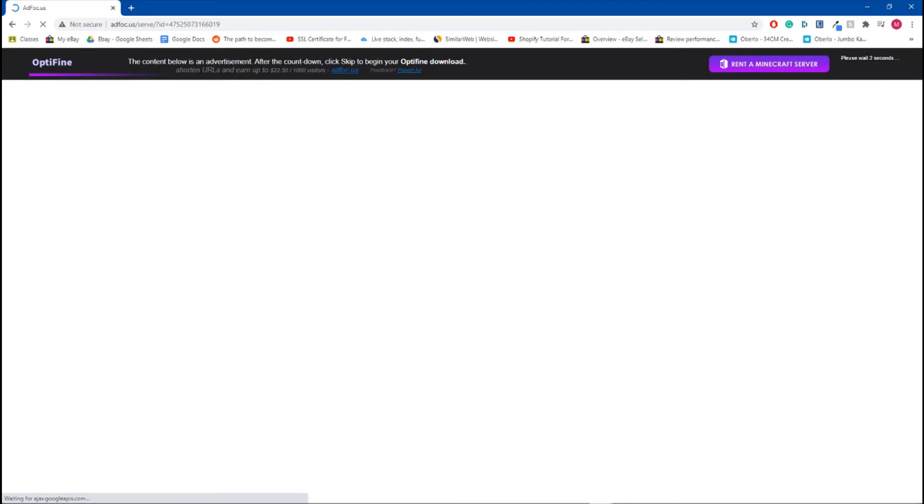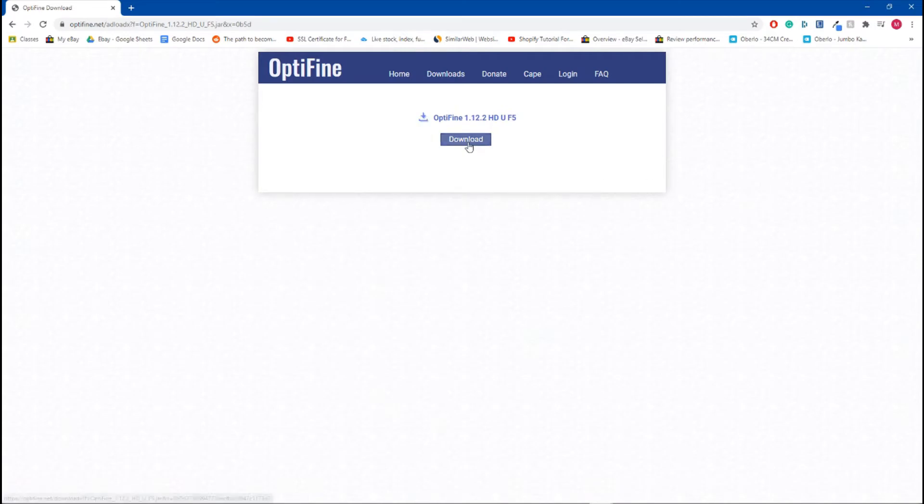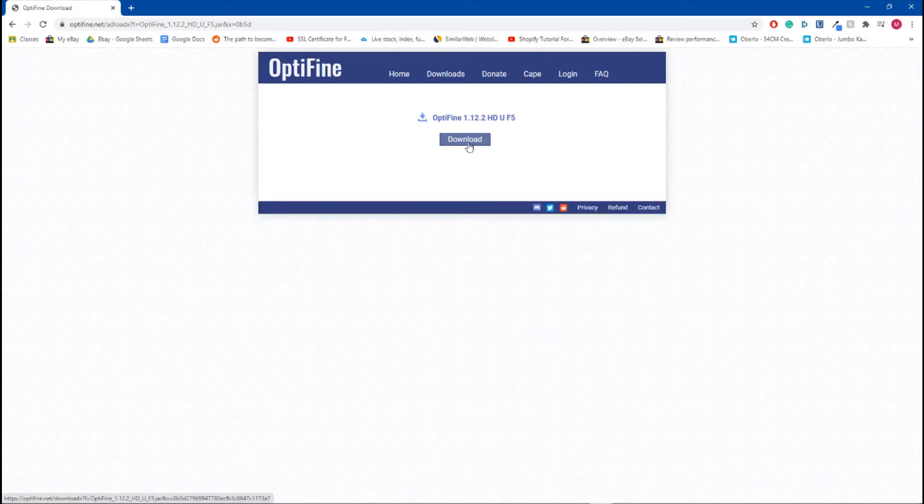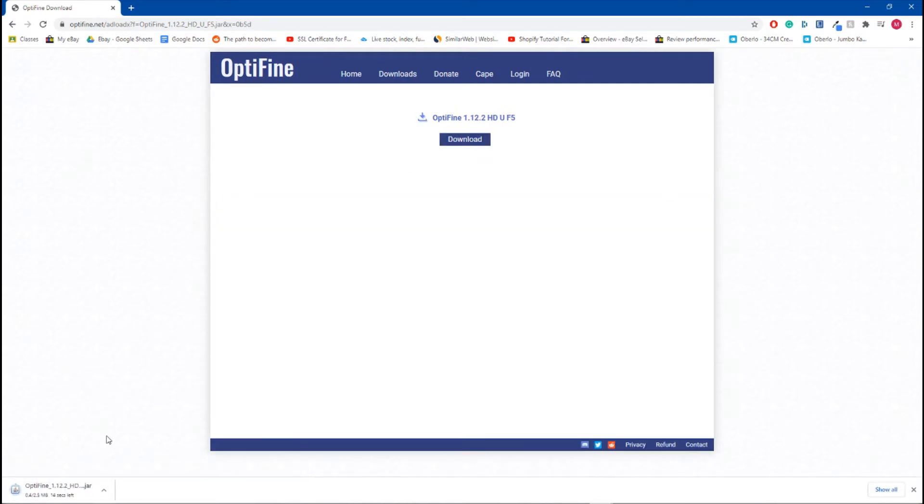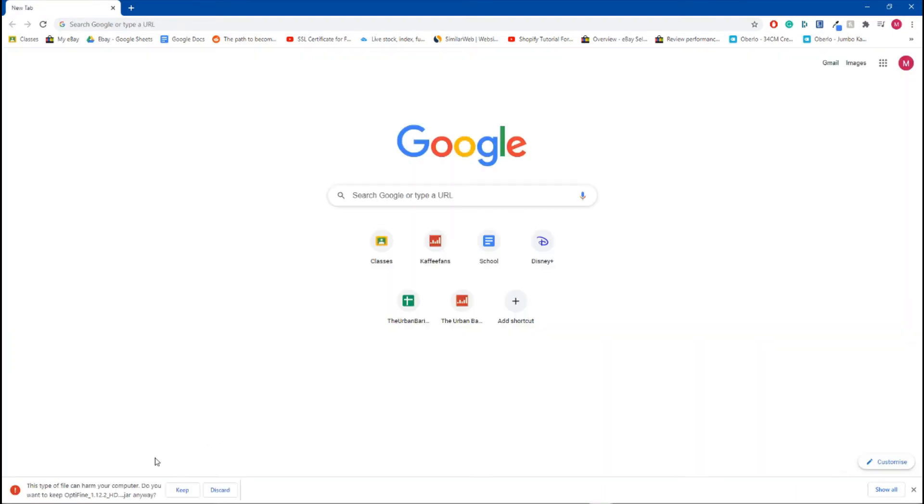In the top right corner, you'll see a Skip Ad sign in about five seconds. Click Skip in the top right and hit Download. Give that a second to download. You might get a warning; just click Keep if it says anything.